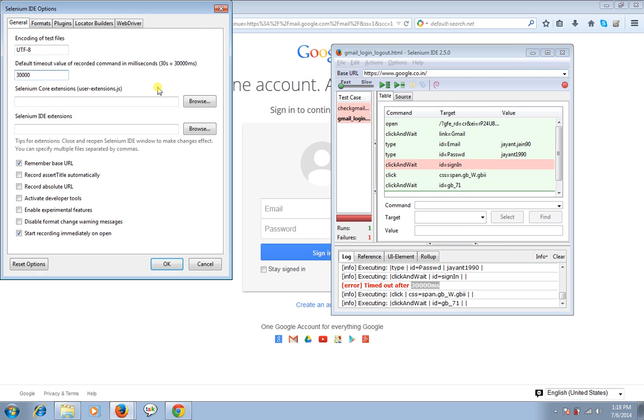And if you see here, it's default timeout value of recorded command in milliseconds. So I'm going to give the time. I'm going to increase the time. For example 60,000. So I'm going to change it. So now it's going to be 60 seconds. I'm going to click on OK.